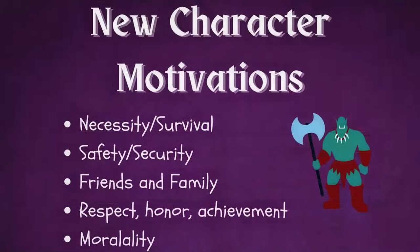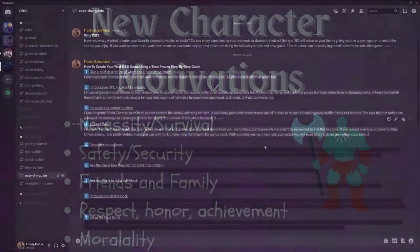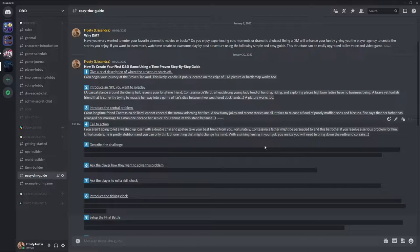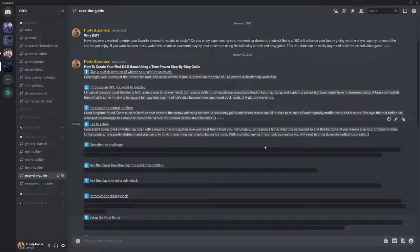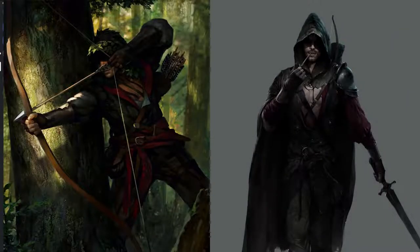Maybe you're in love with her, maybe she's supposed to be an integral part of your business, or maybe it threatens some kind of oath of loyalty that you took. You have to come up with a reason why this is a problem. The next step is the call to action. You aren't going to let a washed-up loser take your best friend from you. Fortunately, Condecina's father might be persuaded to end the betrothal if you resolve a serious problem for him. You realize you will need to bring down the Red Brand Corsairs — probably the only way to solve the central problem.